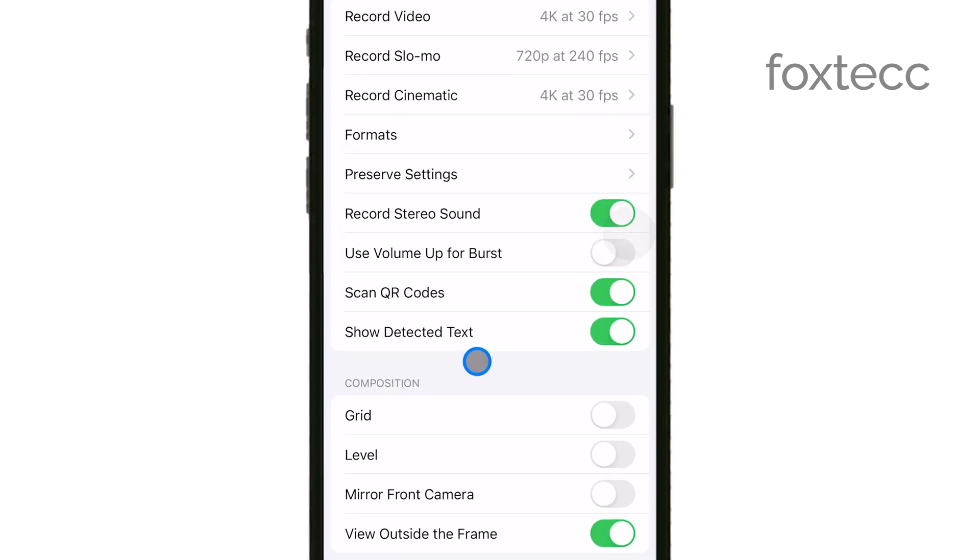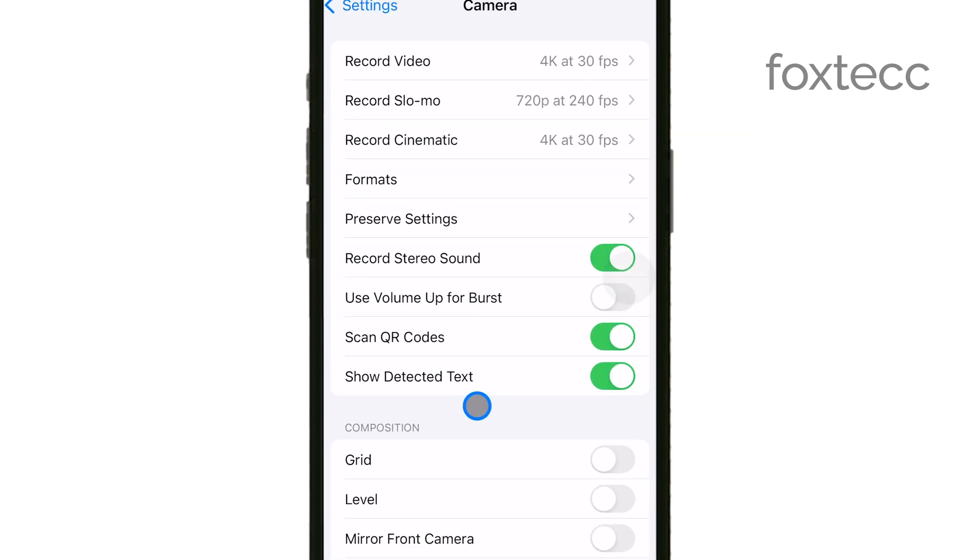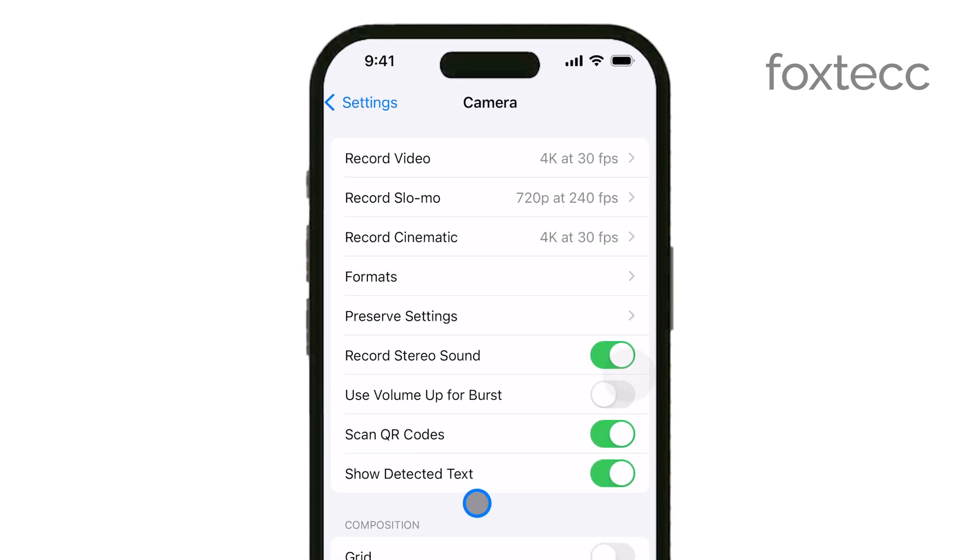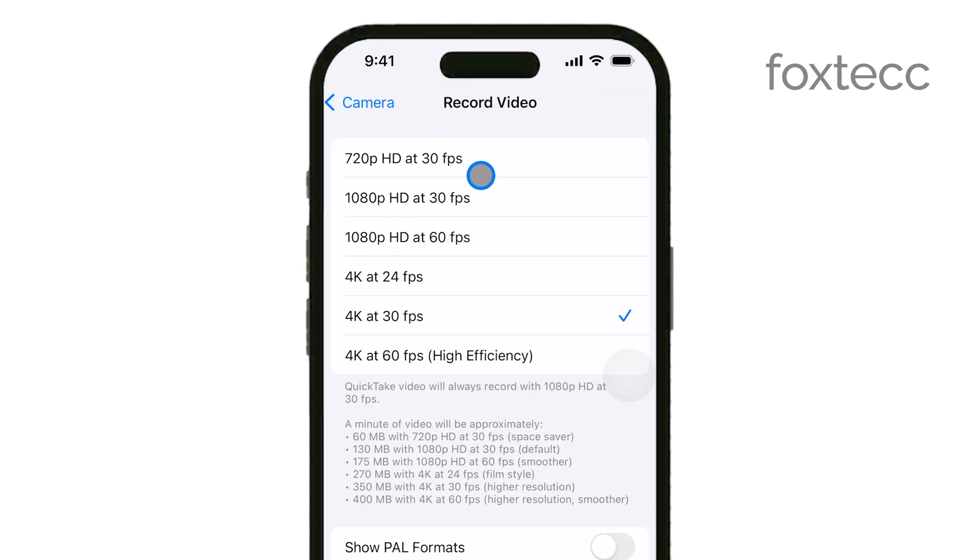Inside the Camera settings, look for the option that says Record Video. Tap on this, and you'll find a variety of settings related to how your iPhone records video.